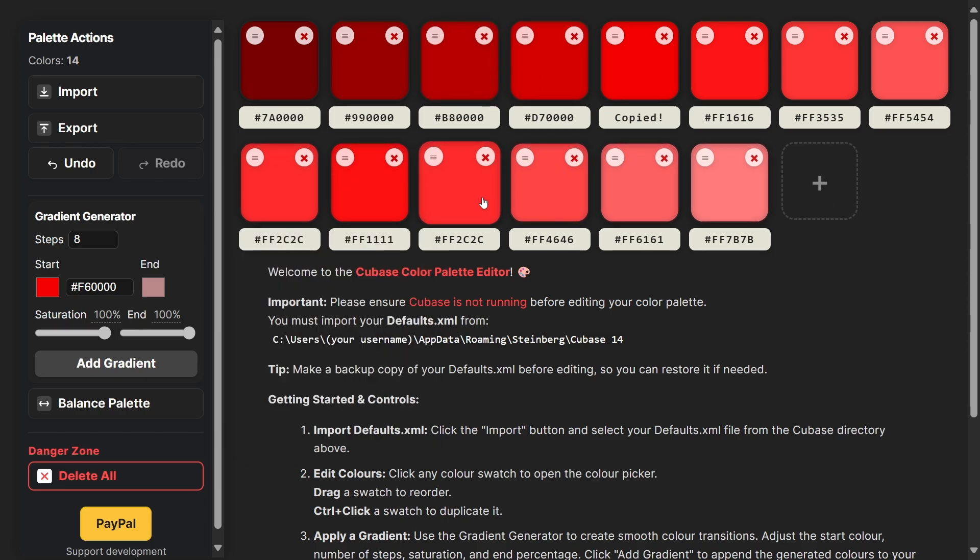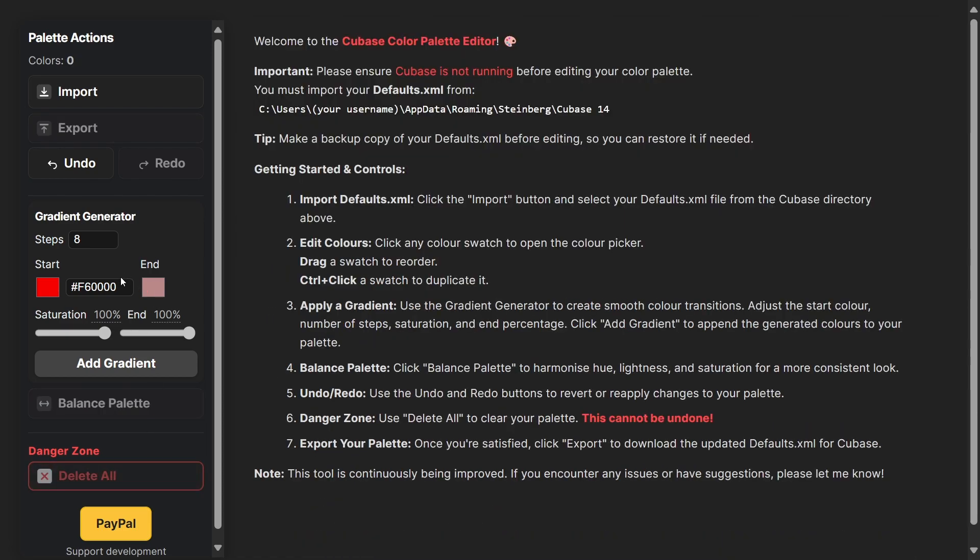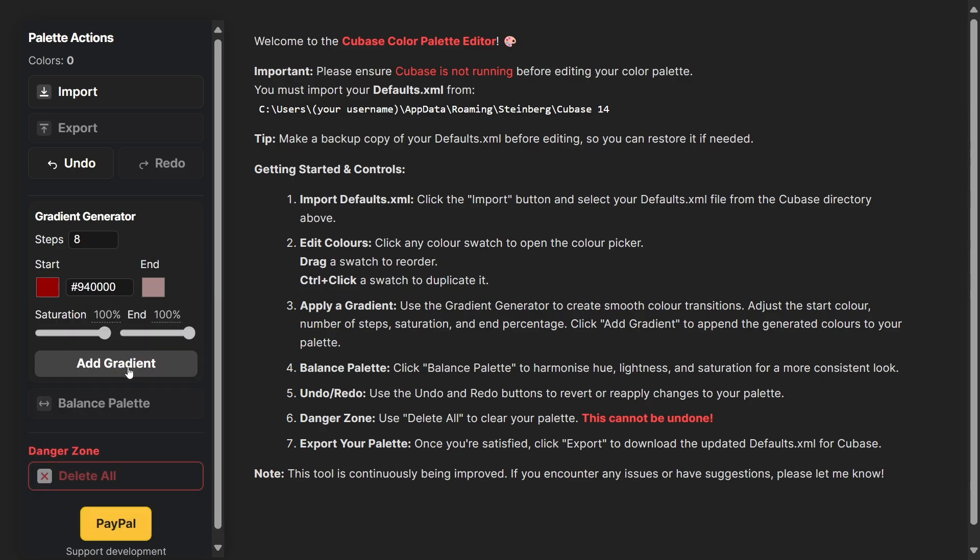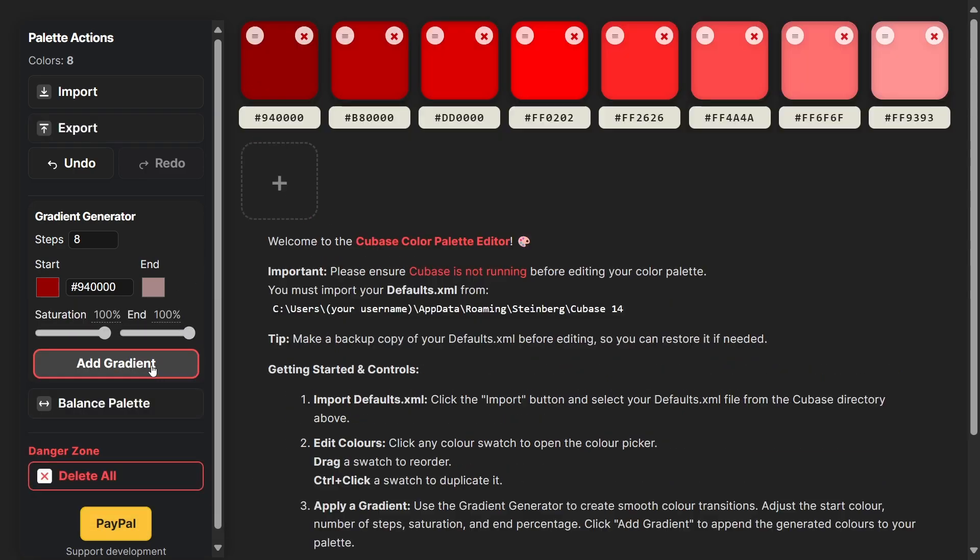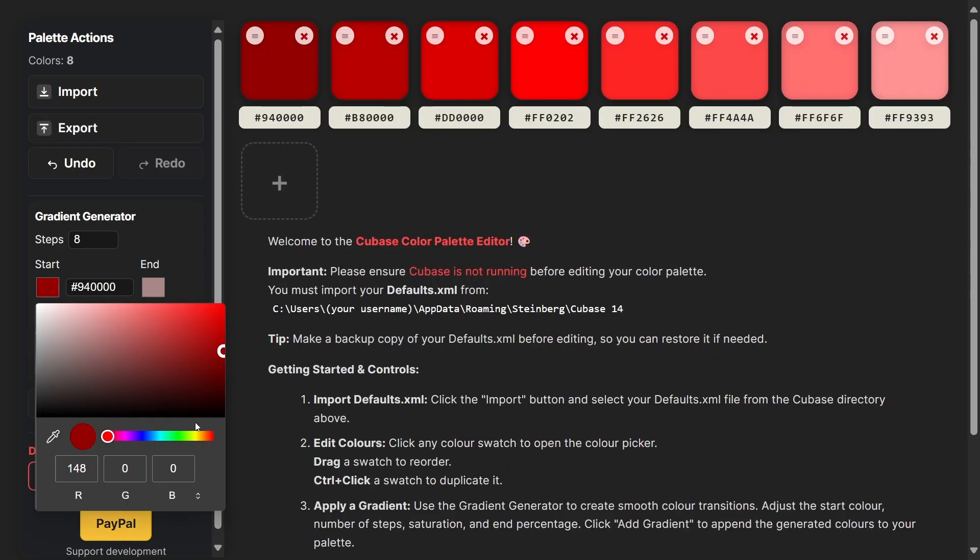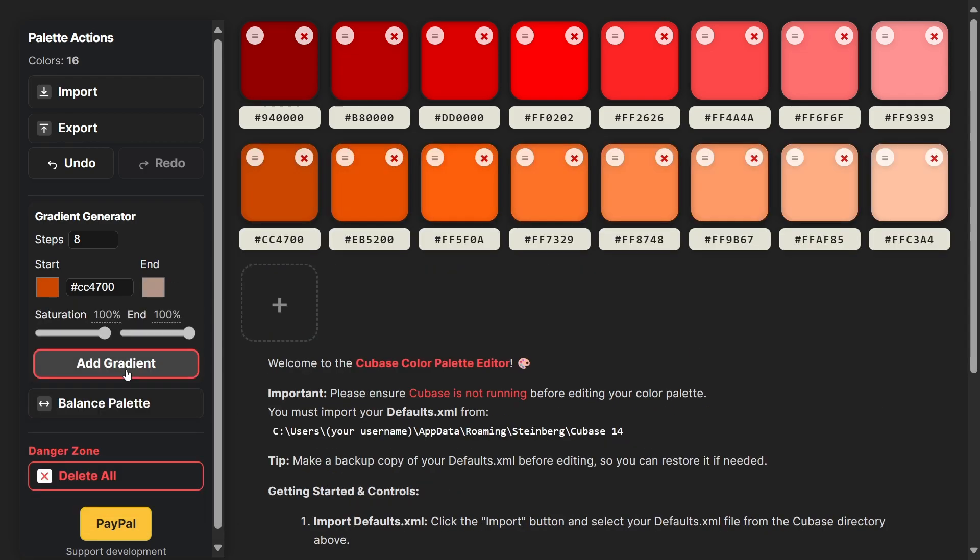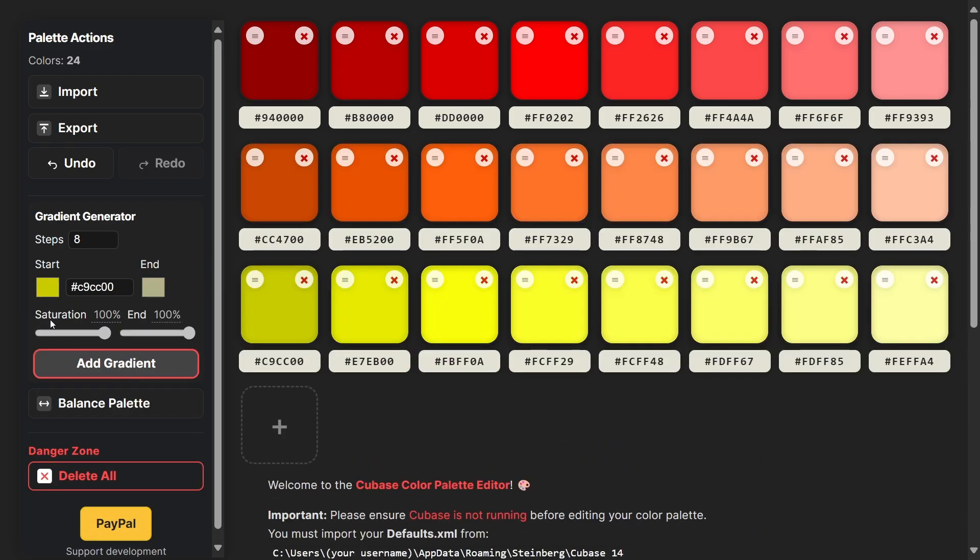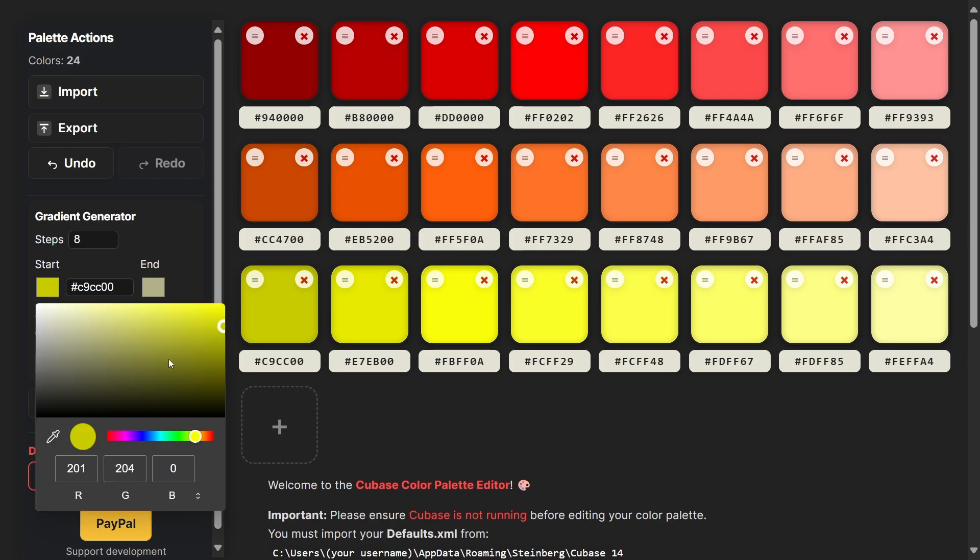We're going to quickly create a palette. We're going to start off with our red, then move through a couple of different shades. Let's go to orange, yellows, let's go for a green.